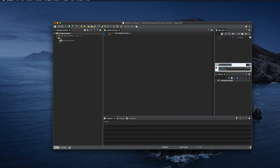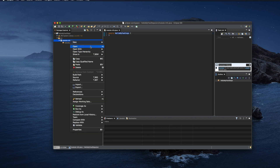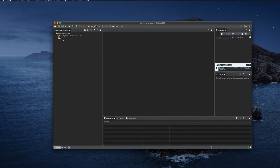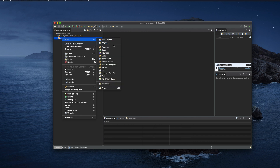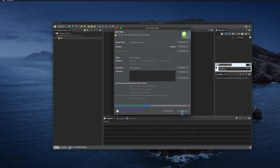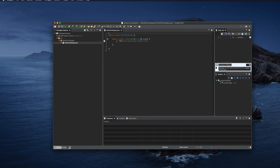From here you can create a module — type a module name and click Create. For now I am deleting it entirely by right-clicking and choosing Delete. Now let's create a Java file: right-click, choose New, then Class. Type the class name — for example 'HelloFewSteps' — then select public static void main as the main method and click Finish.